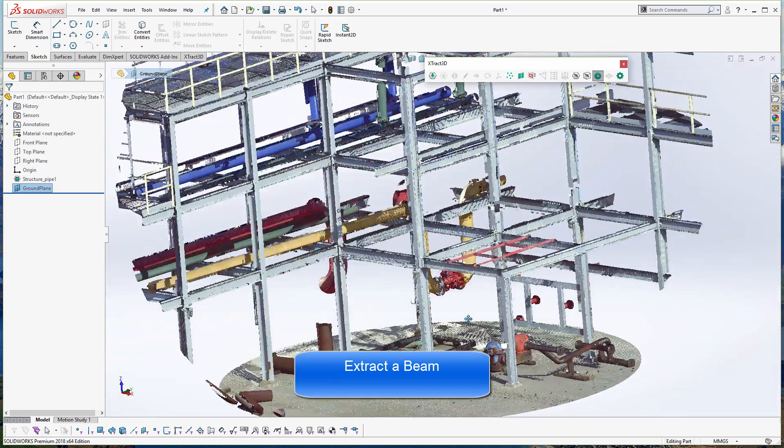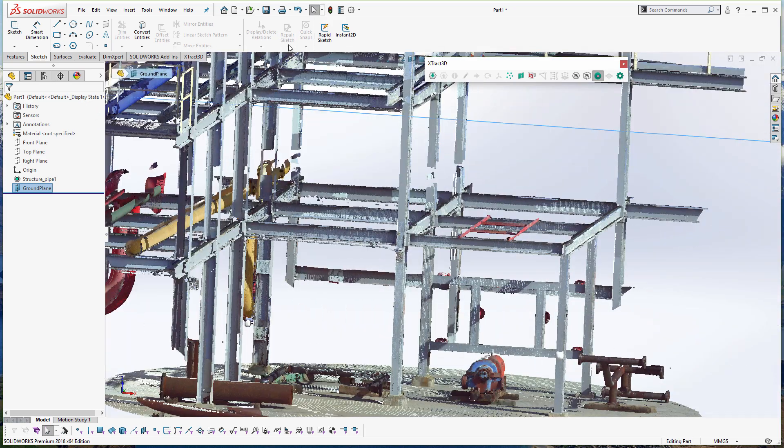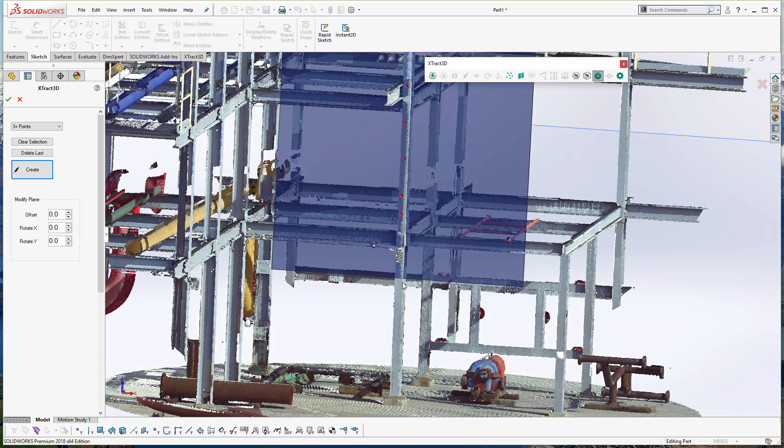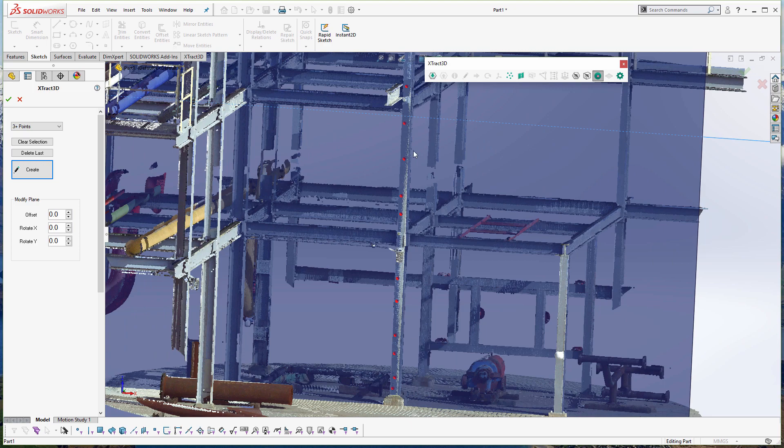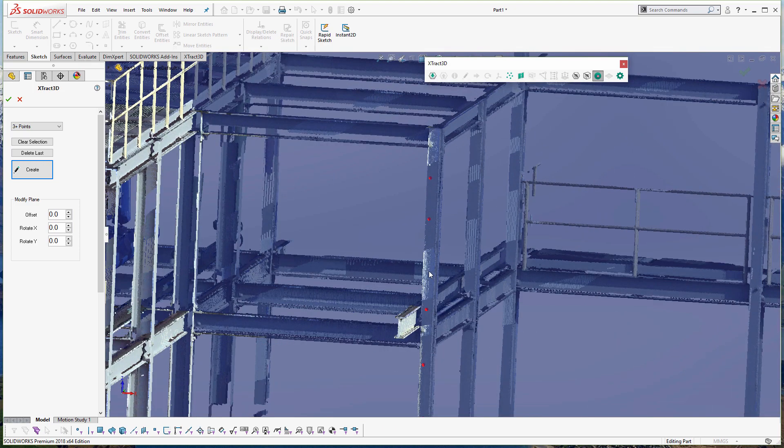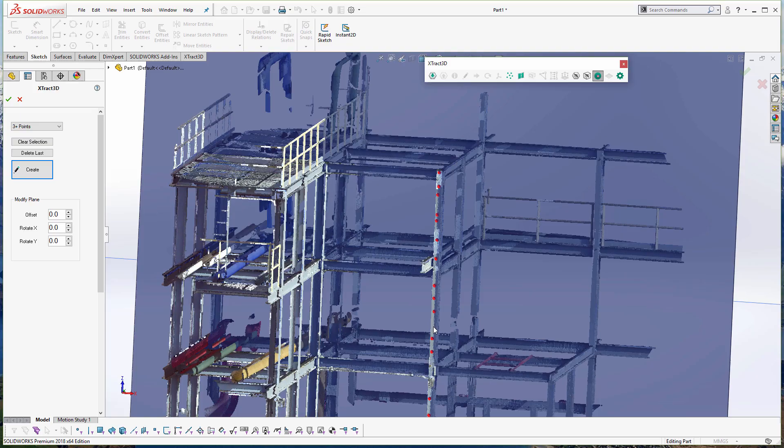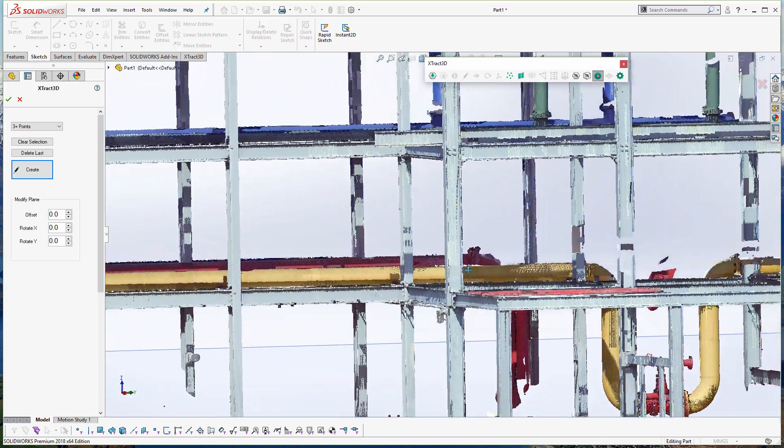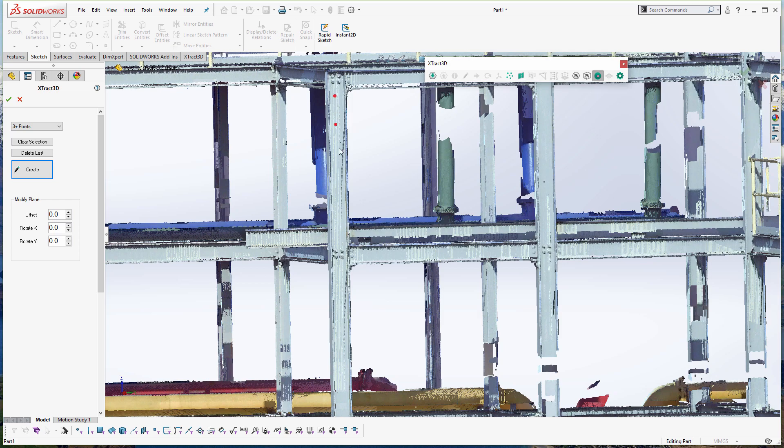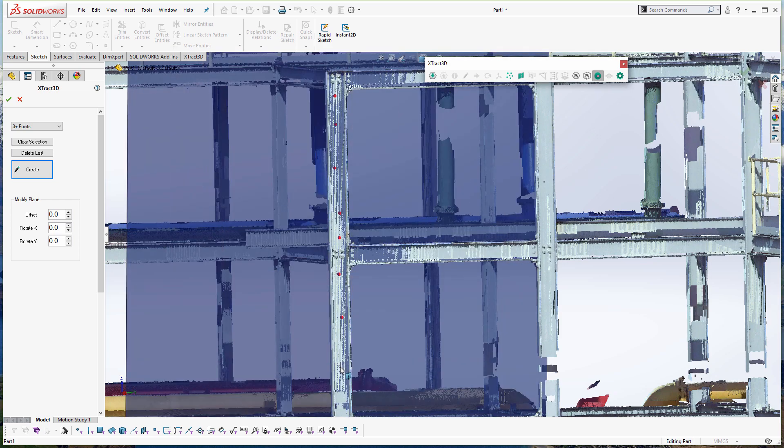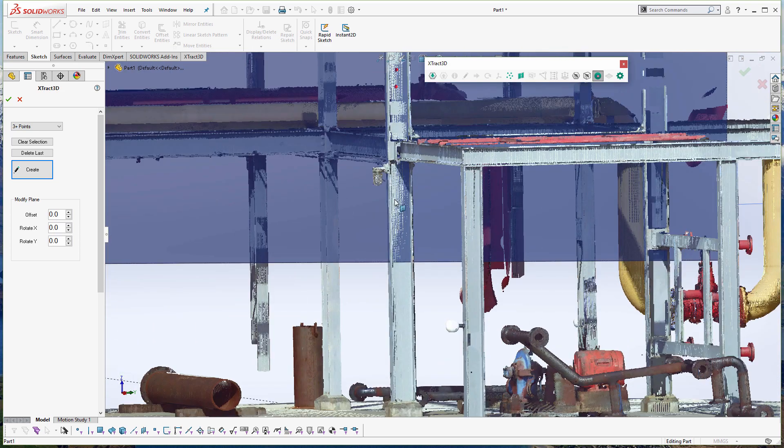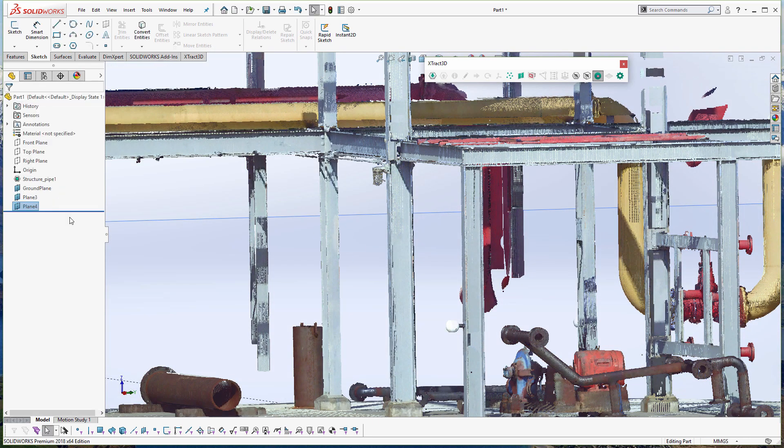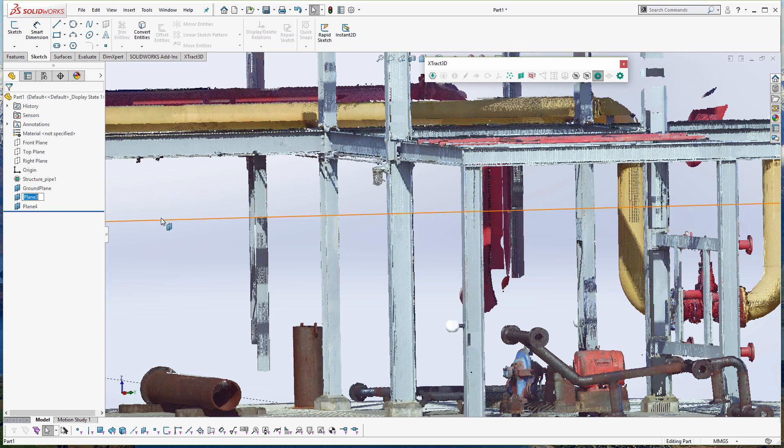The first thing we want to do if we want to extract this beam is create the plane or the primary axis that it goes up at, so when we create the outline, we can extrude it correctly. The way we're going to figure out the primary axis is to create two planes, one on its side and one on its front. Using the Extract 3D tools, it's relatively straightforward. I click a bunch of points on each of the faces and that allows me to create the two primary planes.